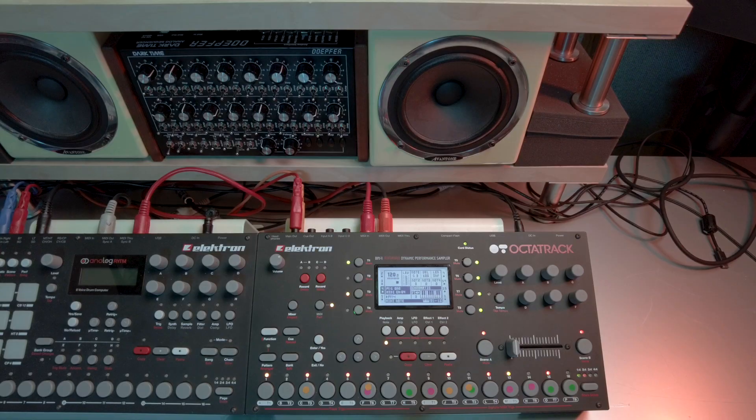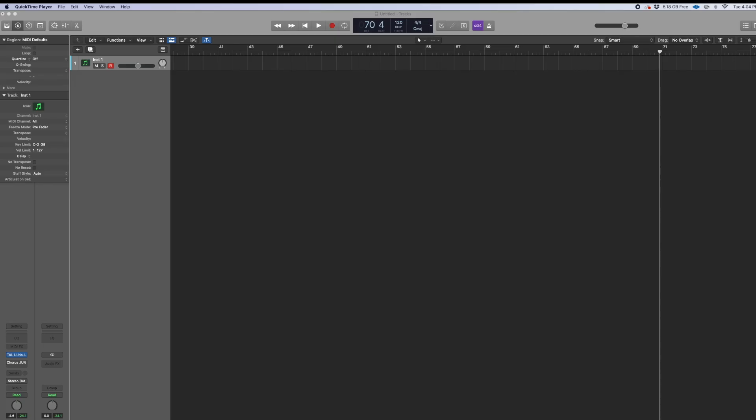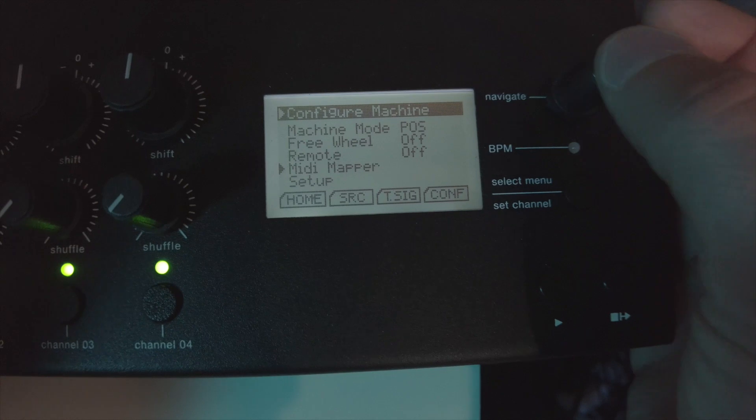What up guys, Mayan here with another video. Thank you guys so much for subscribing to my channel — it's been awesome to see it grow. In this video I'm going to use the Elektron OctoTrack to sequence eight different synths in Logic Pro using the ERM Multiclock and the routing that has to happen inside of Logic. All right guys, let's get to it.